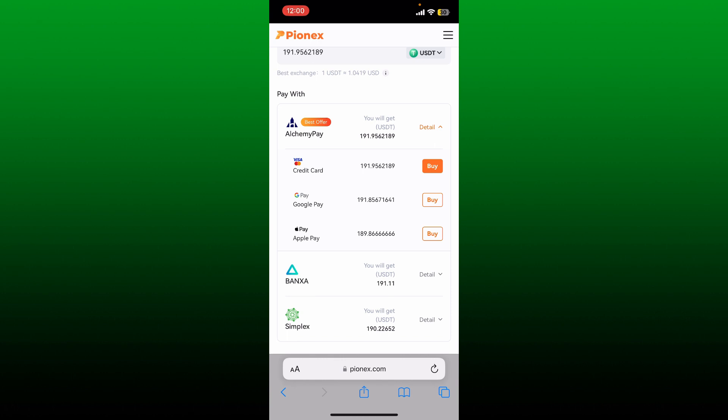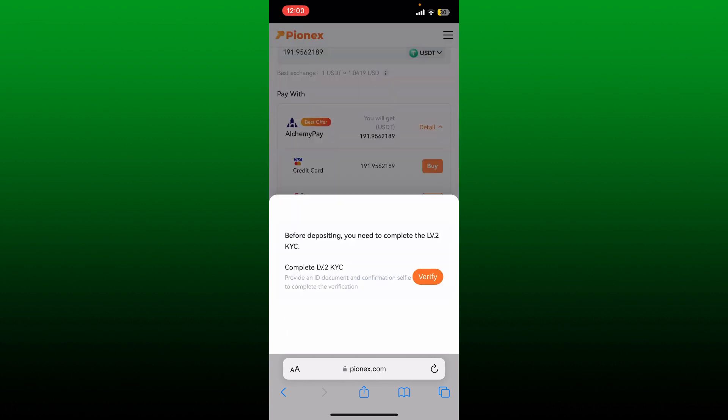But remember that to be able to buy any other cryptocurrency, you'll first need to pass the KYC verification. If you've not yet completed your KYC verification, you will not be able to do so. So get on with it and verify your identity before you can purchase USDT or any other cryptocurrency on Pionex.